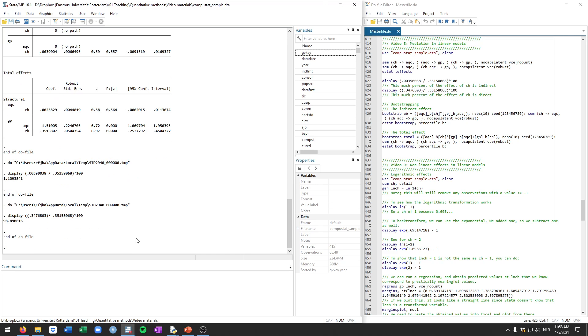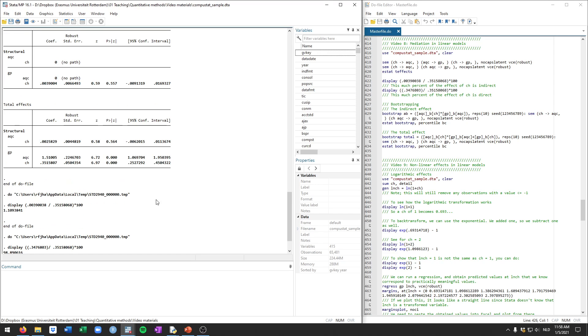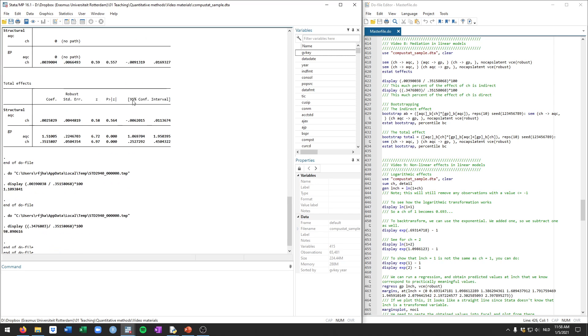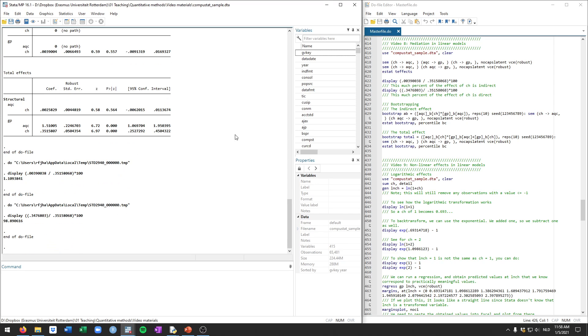And indeed, we can also see that this indirect effect does not appear to be statistically significant. So had we hypothesized that there is a mediation, partial or full mediation, it doesn't matter here, there would be no evidence that either one applies because it's a highly insignificant indirect effect. So there's no mediation in this example.